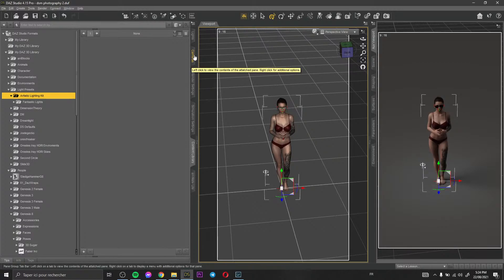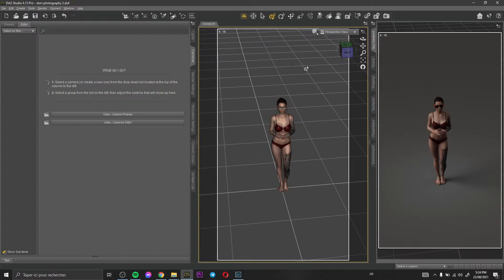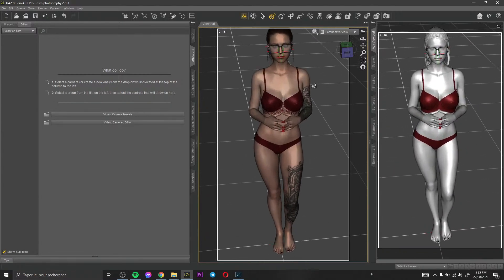Speaking about quality: quality actually comes from the light and the texture you use. The texture quality of your clothes or your character matters — you need to choose the right character with a good texture, and you need to use the right clothes with a good texture to get a good result.